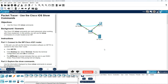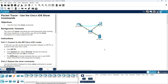Hi everyone, welcome to this Packet Tracer activity: Use the Cisco IOS Show Command. The Cisco IOS Show Commands are used extensively when working with Cisco equipment. In this activity, you will use the Show Command on a router located at an ISP, Internet Service Provider.